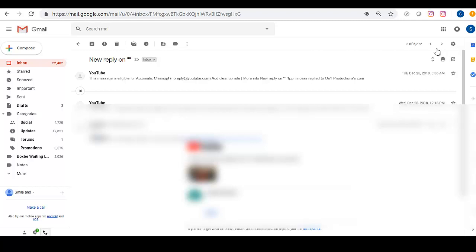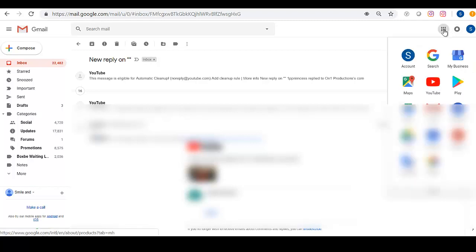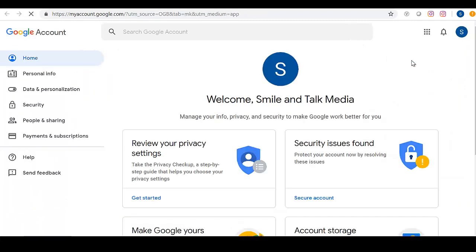All you have to do is go over to Google Apps up here. Then click on Account. Then click on Security.